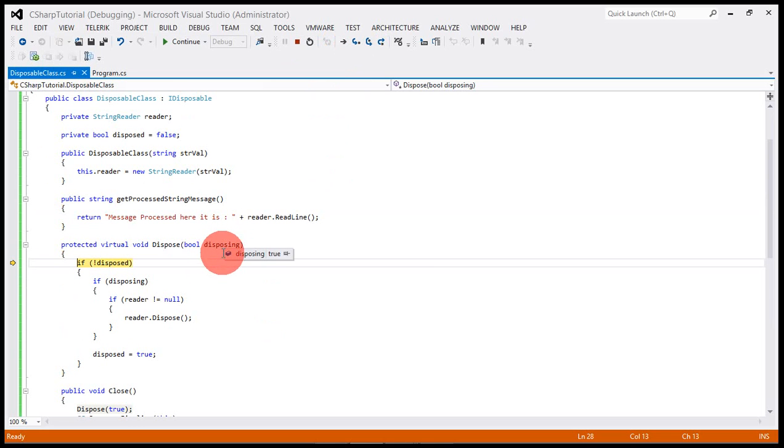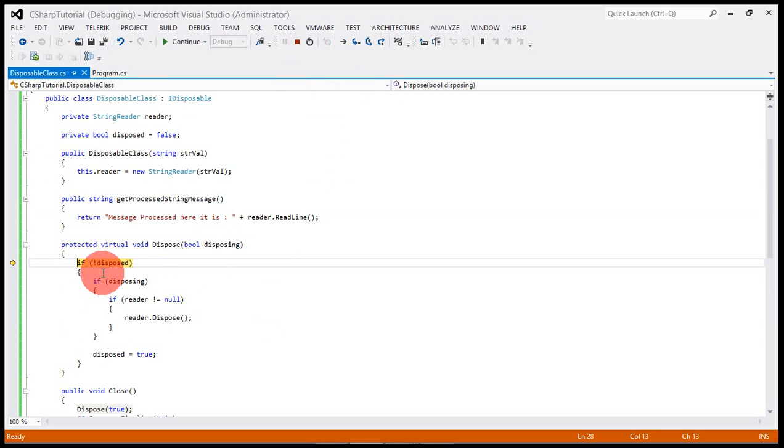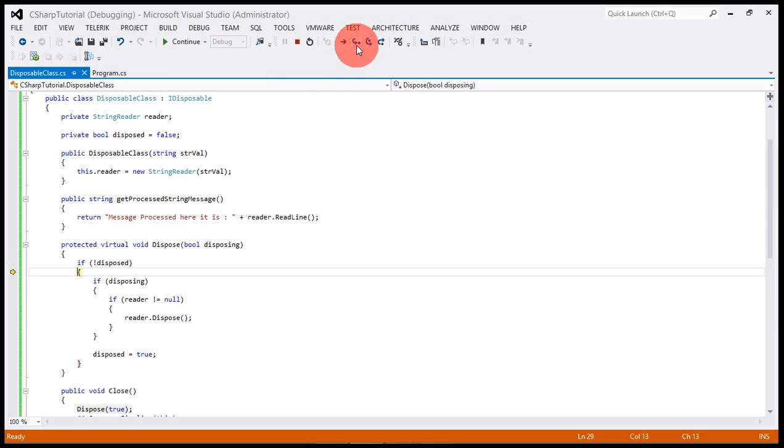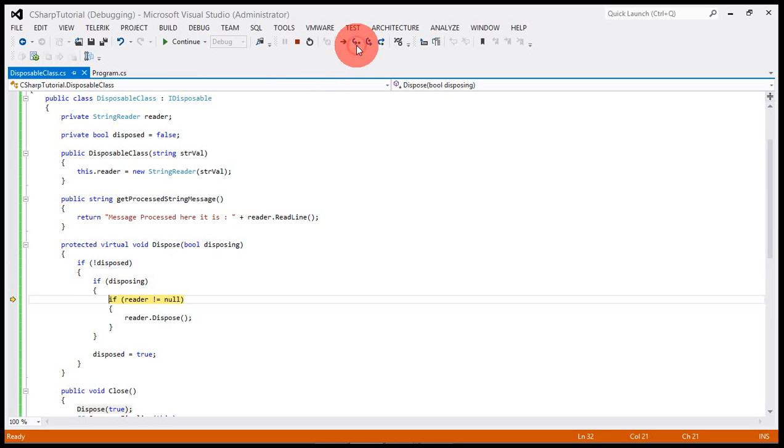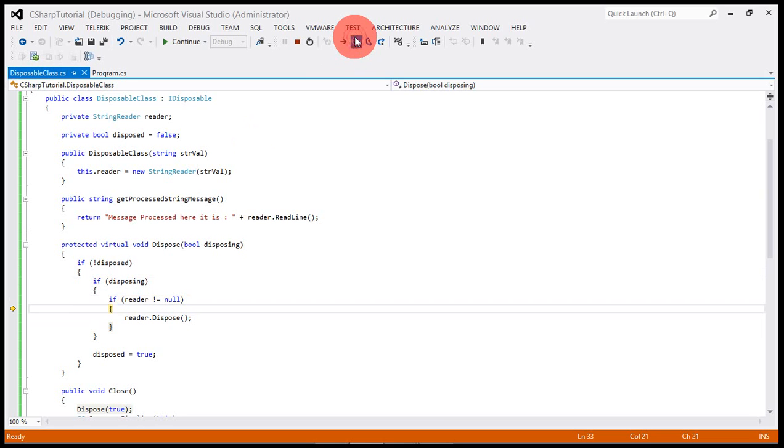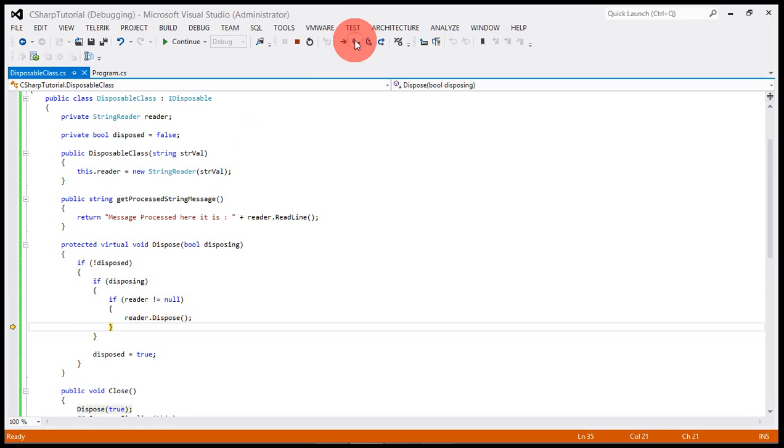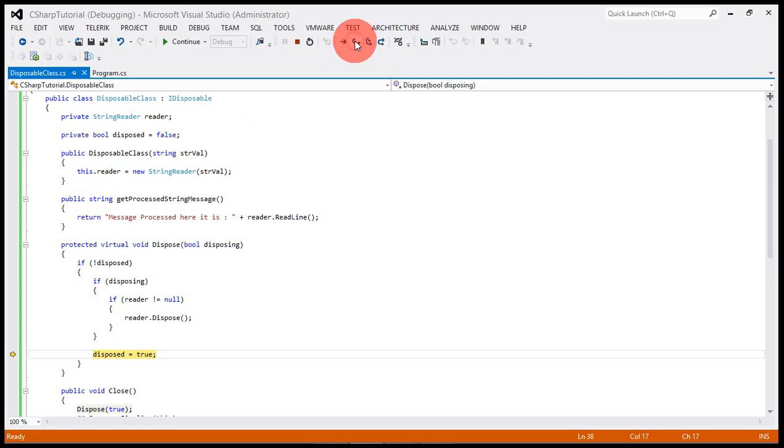This is the magic which is happening. We are trying to dispose this but it is not already disposed, so it will definitely enter into it. Let's step into. Disposing true, reader is not null yet. Get into this dispose, the reader is disposed.